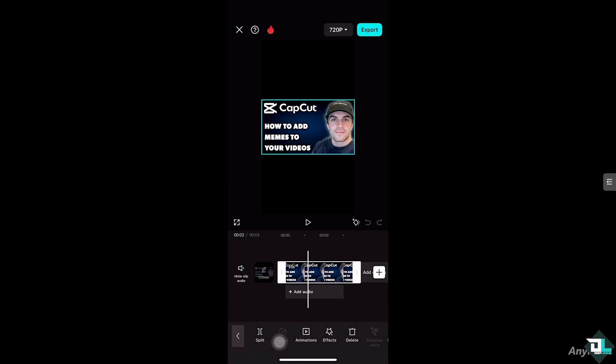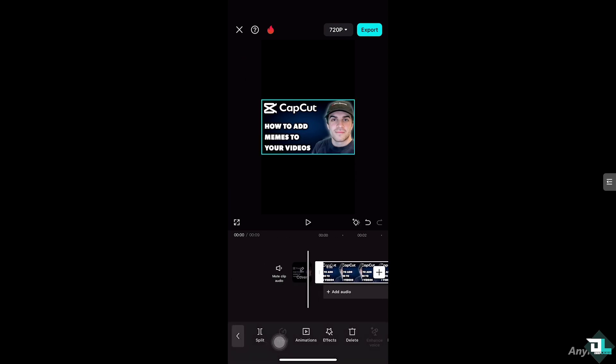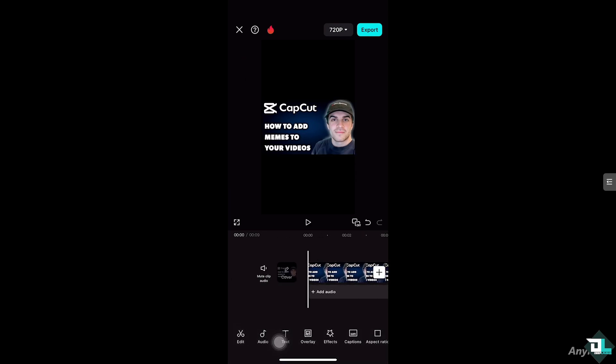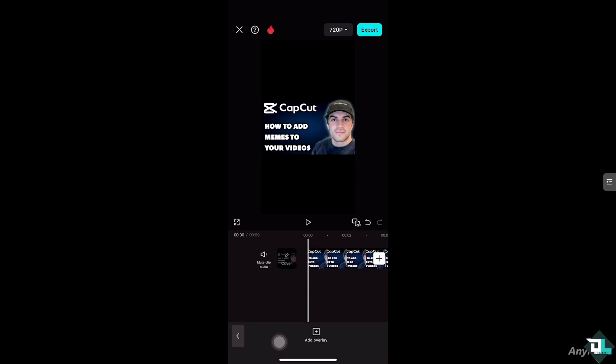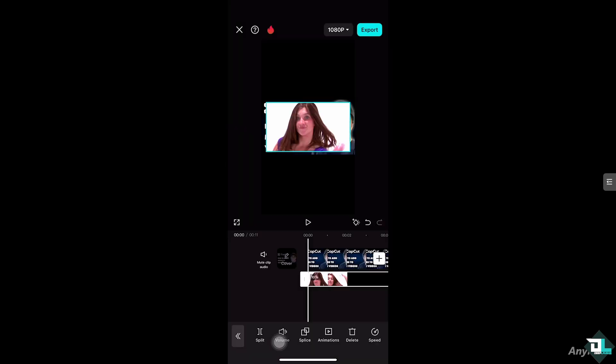I'm going to drag this all the way here and then I'm going to click the overlay section and add an overlay to add the meme that I wanted. So I'm adding this meme of a girl dancing, celebrating, and whatnot.